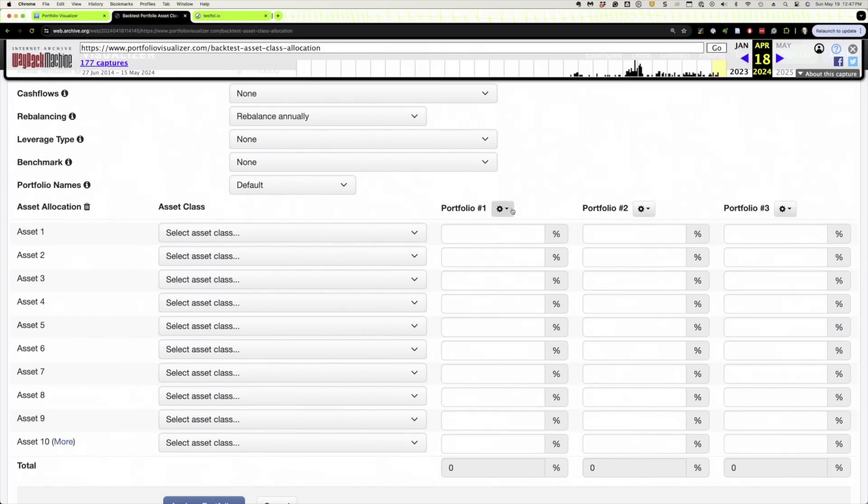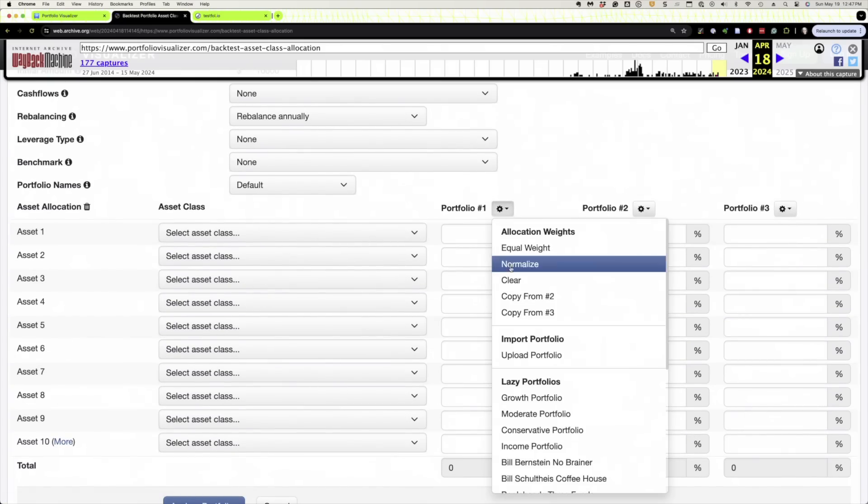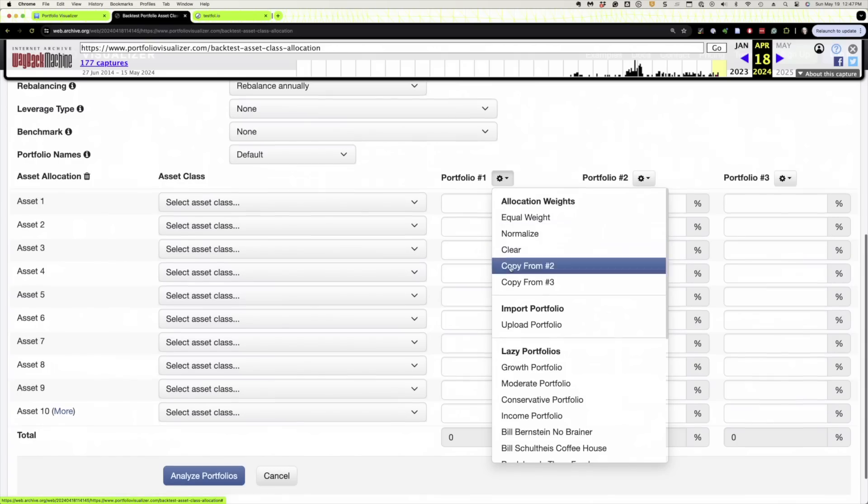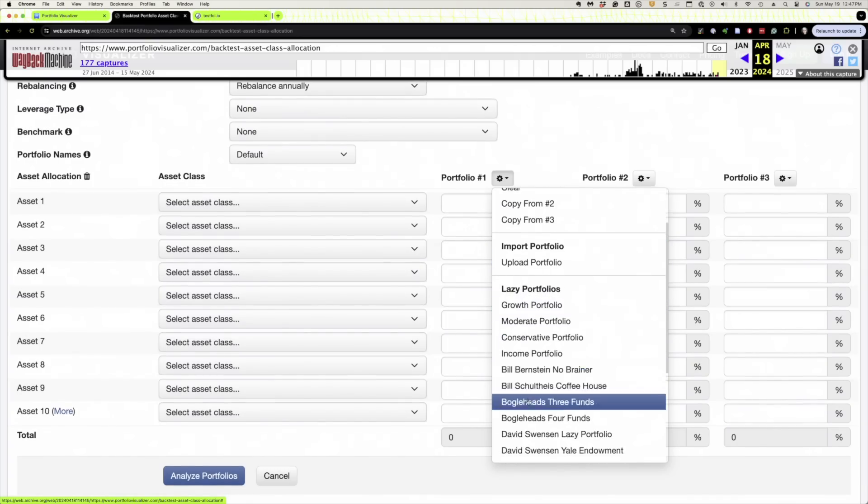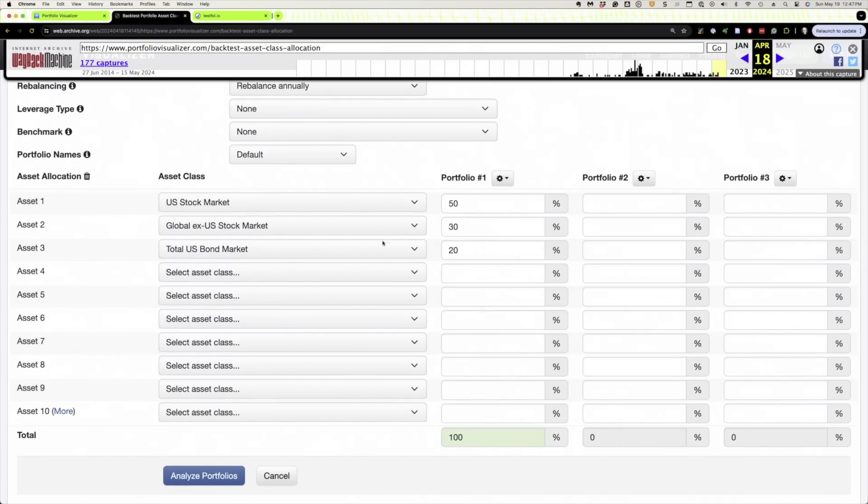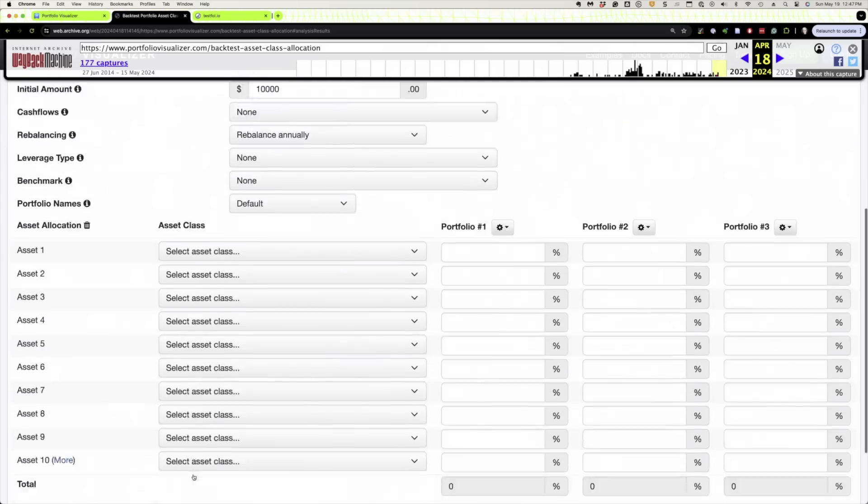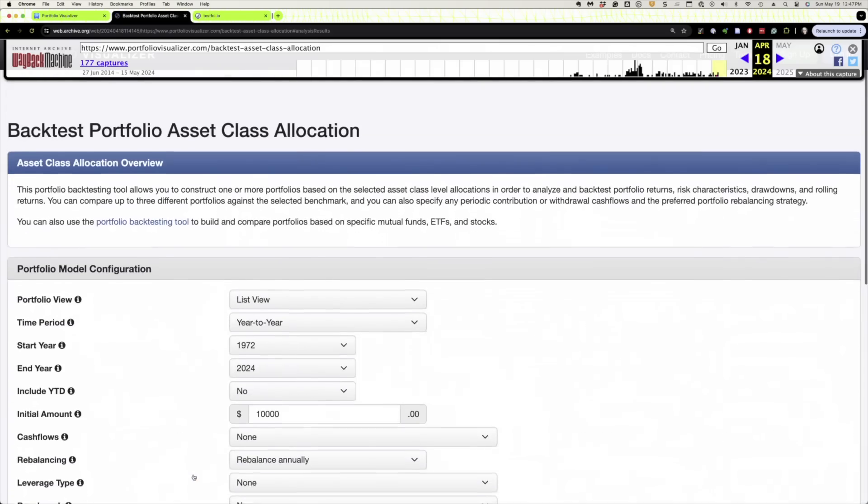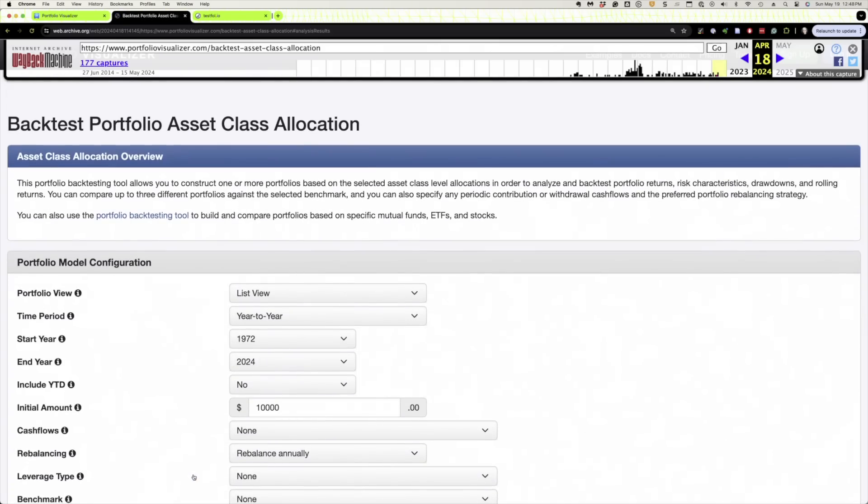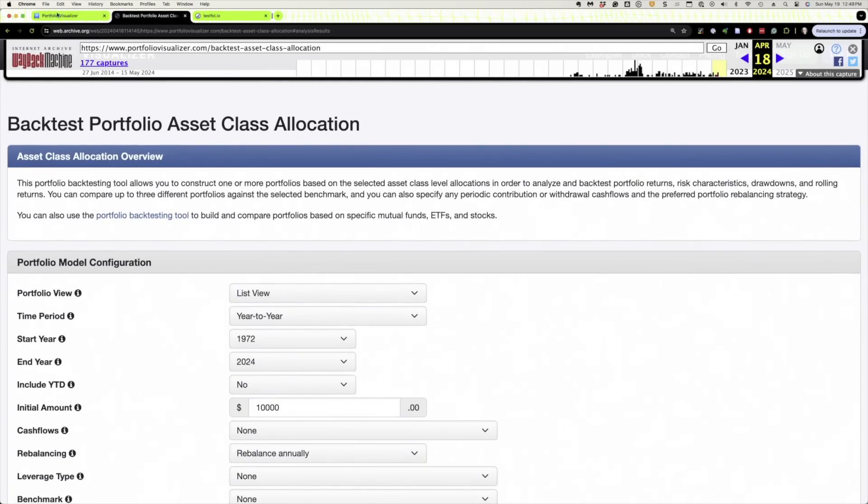It's not part of the Wayback Machine. So we could put in like the Boglehead 3 Fund Portfolio—looks good, right? We can analyze the portfolio. But trust me, nothing comes up. So that's the old Portfolio Visualizer. What's the new one look like?